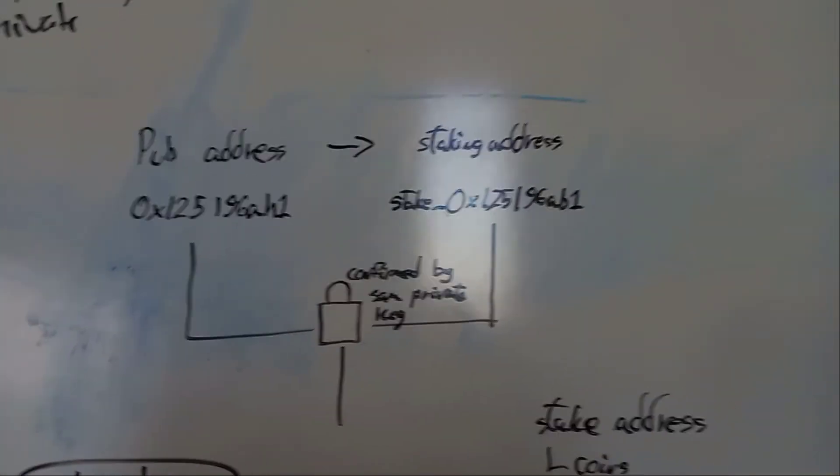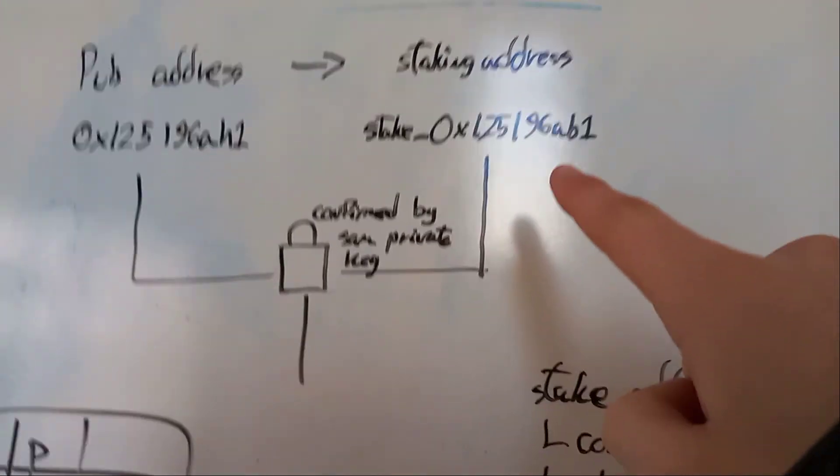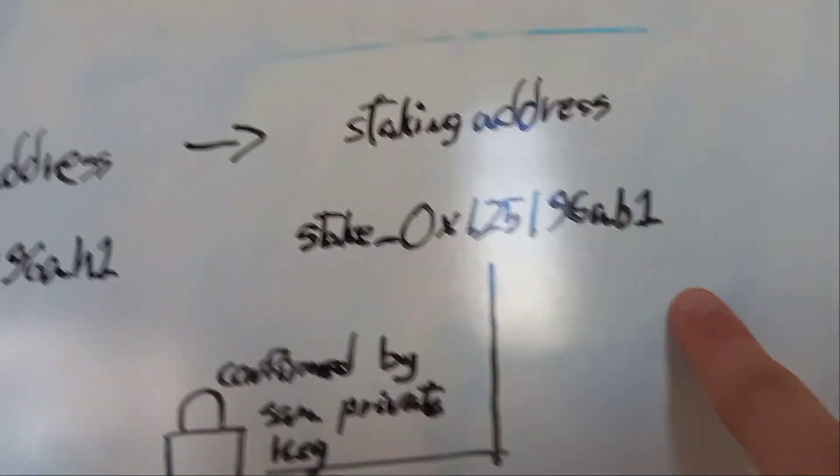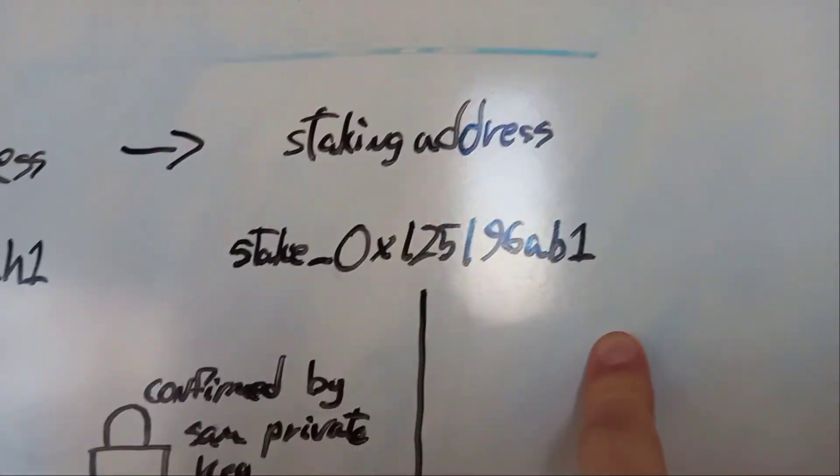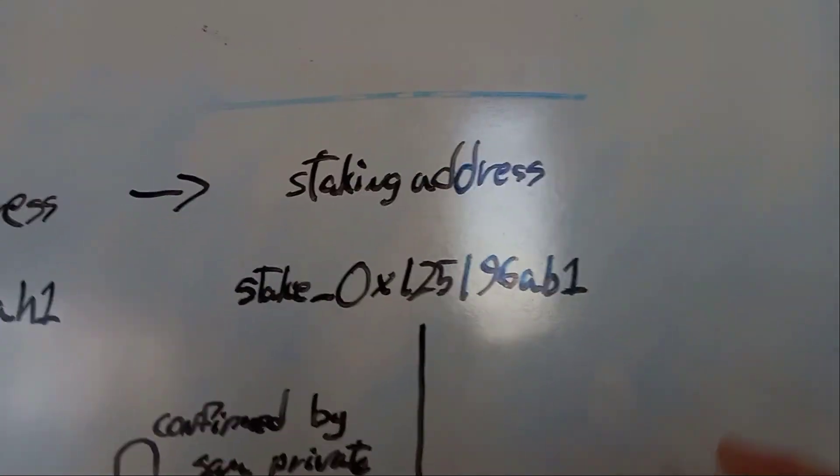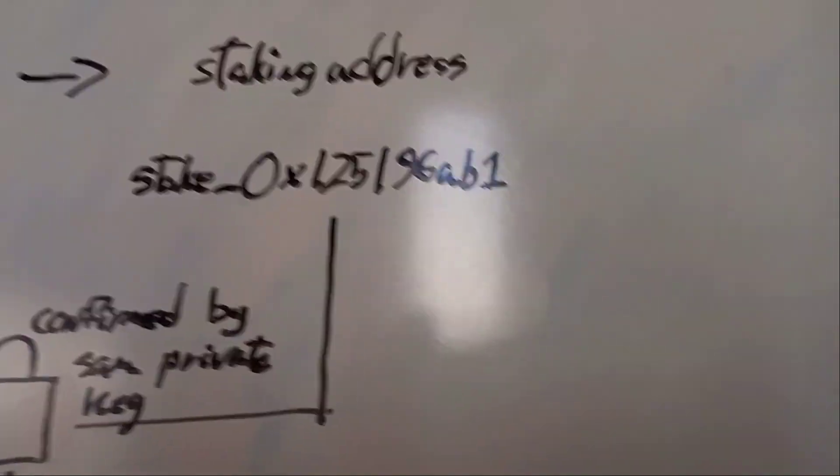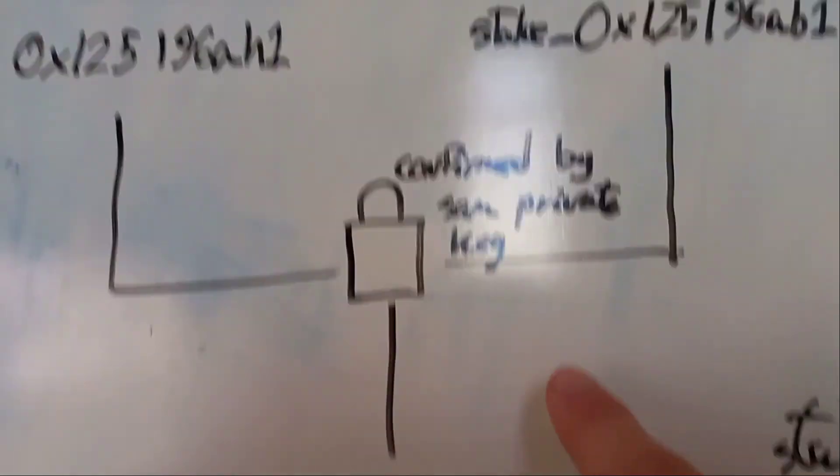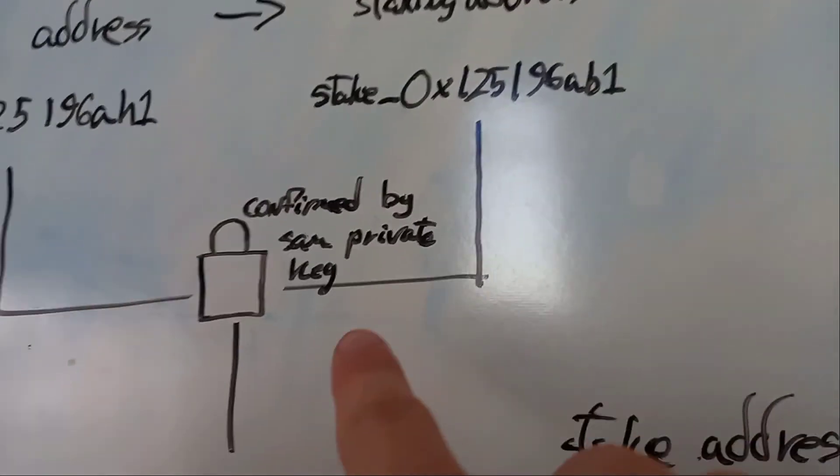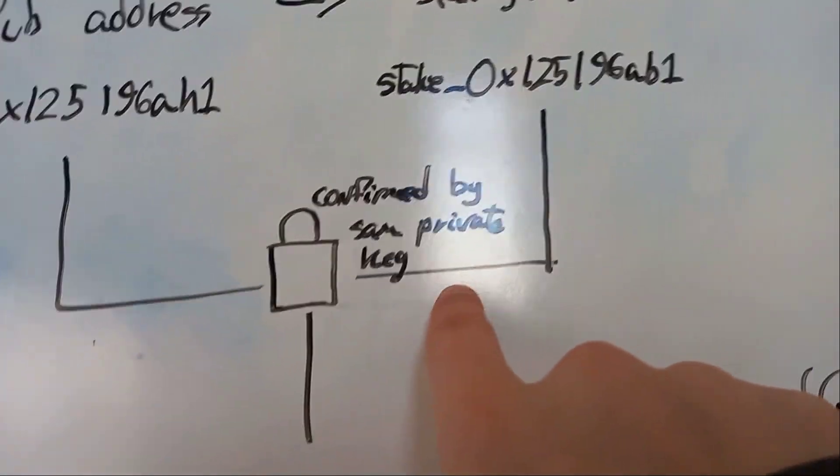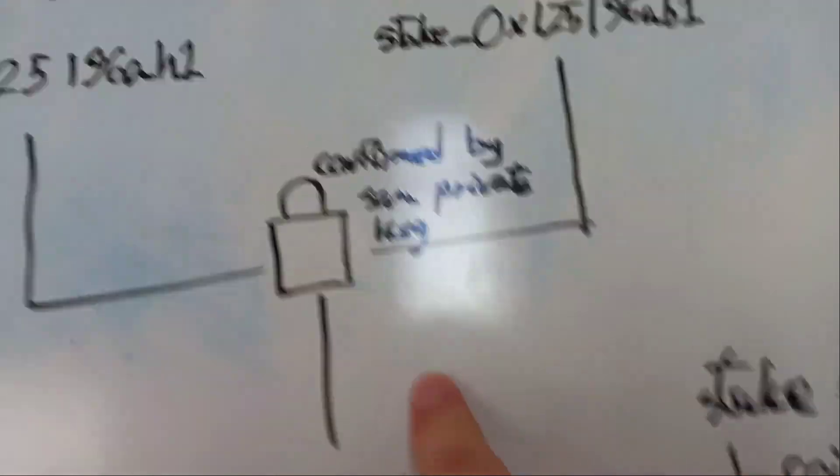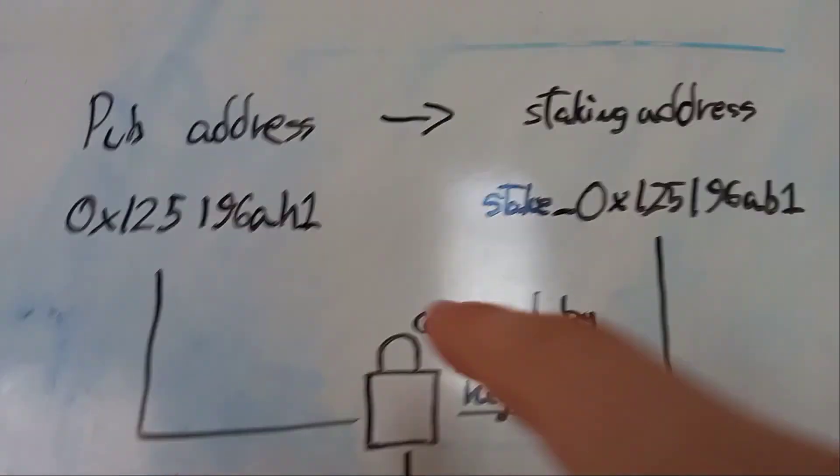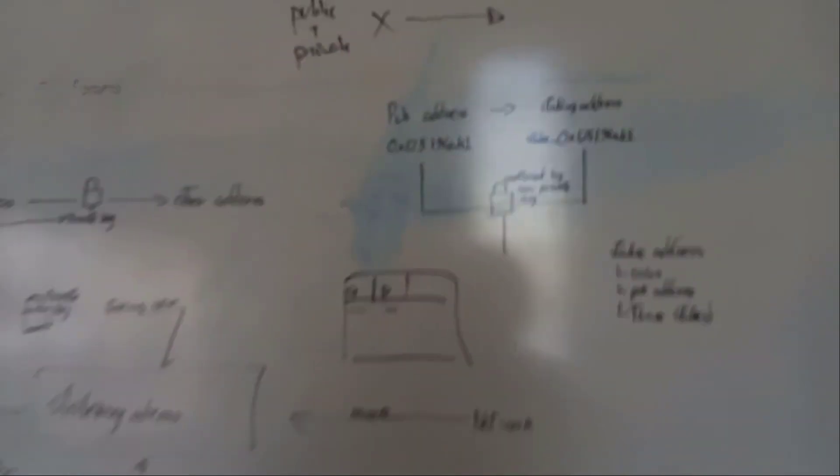So the idea I came up with is that we have our public address and our staking address. The staking address just adds stake underscore in front of it. If I understand the hash method correctly, I don't think it's possible for an underscore to show up inside a hash function. So now when we try and confirm the staking address using the same private key, we just check if it has stake in front of it. And if it does, we remove it. Then we confirm the staking address using the private key and label the transaction as being sent back to the public address from the staking address. And I think that solves it. Now I just need to code it, which is a lot easier said than done.